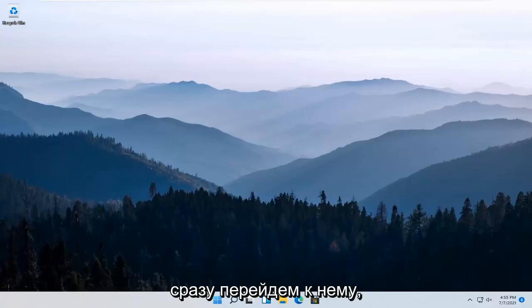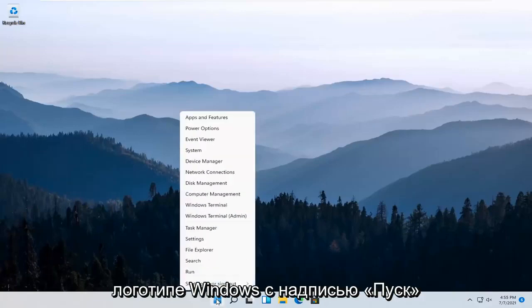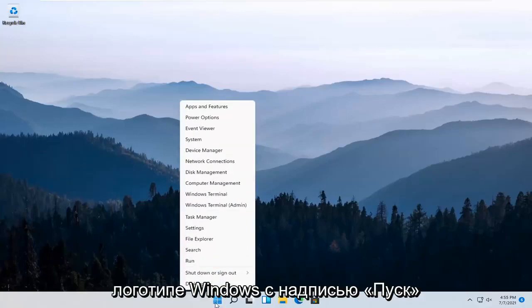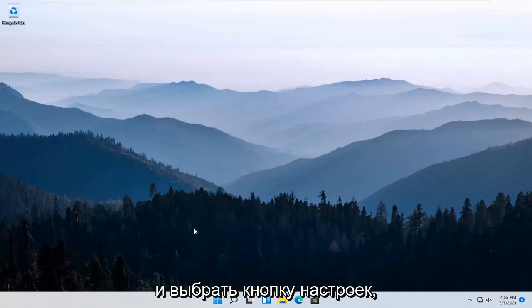let's go ahead and jump right into it. All you have to do is right-click on the Windows logo that says Start and select the Settings button.